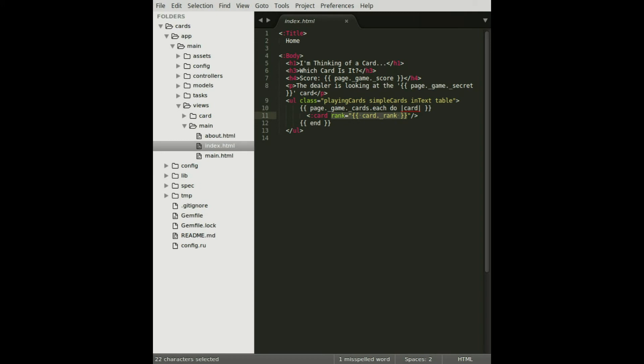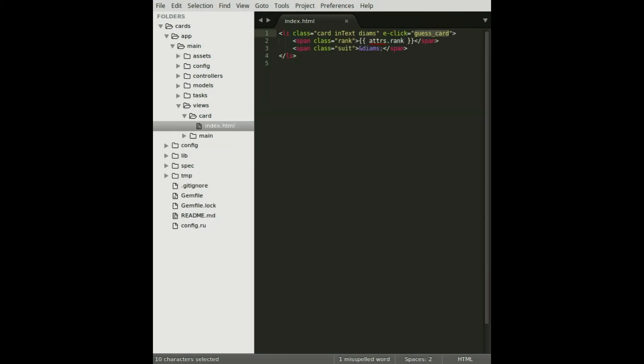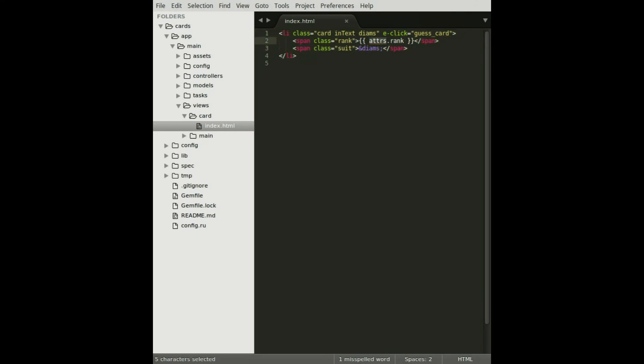Let's take a look at the card template and then the card controller. What you see here is the HTML that will be rendered when you make a card tag inside the application. The first thing I'd like to point out is this attrs object right here, which stands for attributes. In the previous scene, I passed in an HTML attribute on our card tag called rank. The way that you would access that from within your view is by accessing members on that variable, as you see here.